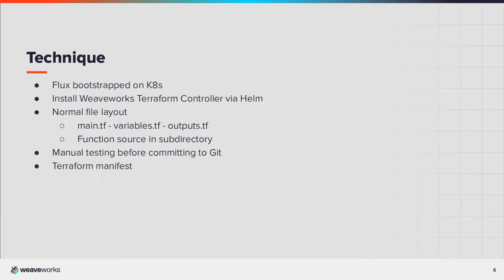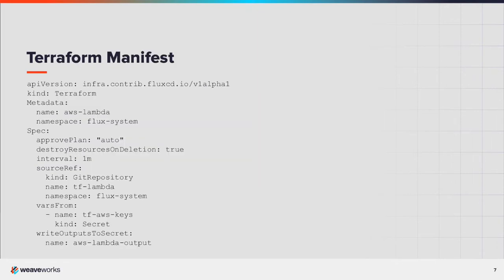The magic happens in the Weaveworks Terraform controller manifest. Let's look at that. The Terraform controller creates a custom resource definition for Terraform. This references a Flux Git repository where your Terraform files and resources are stored.